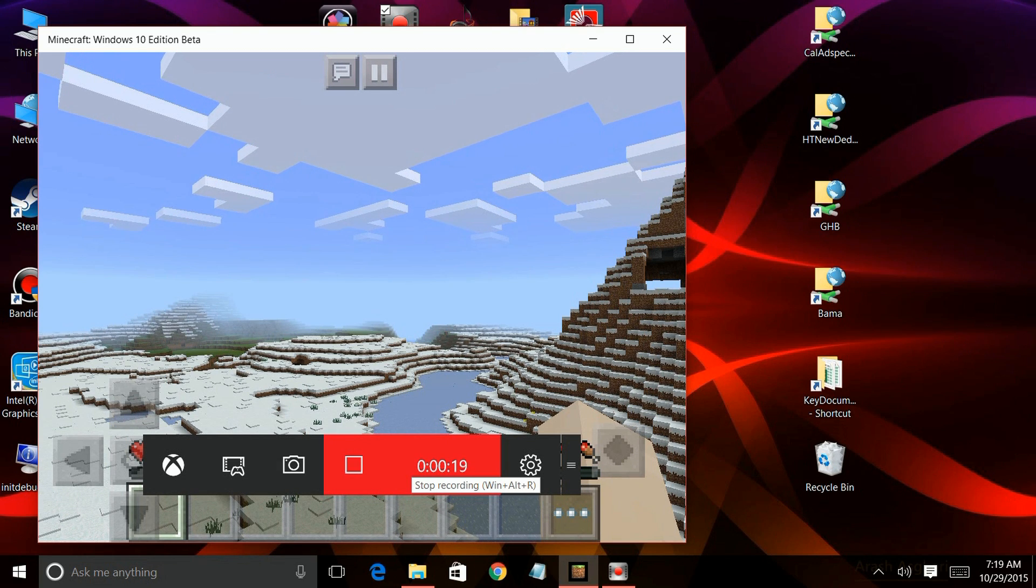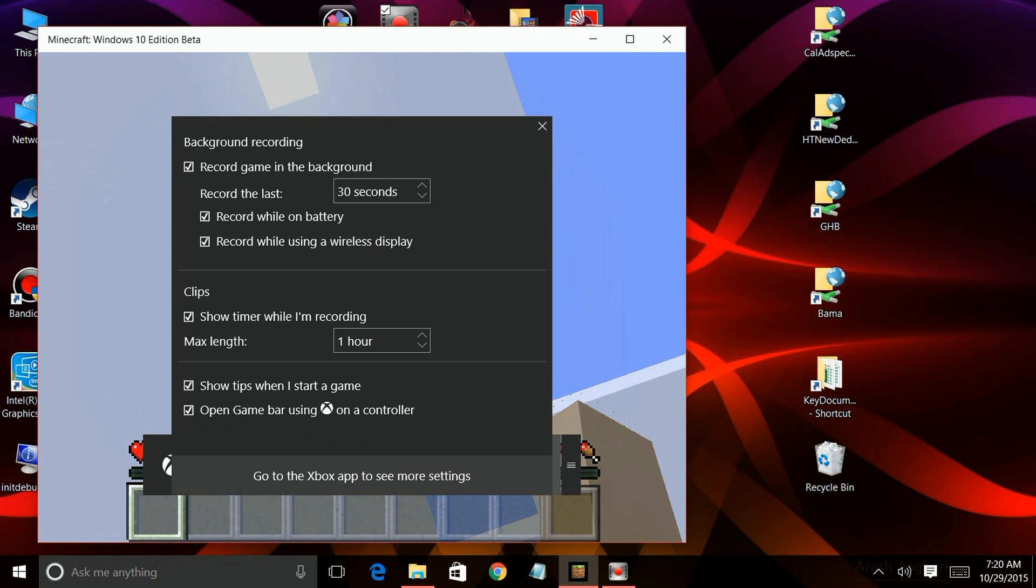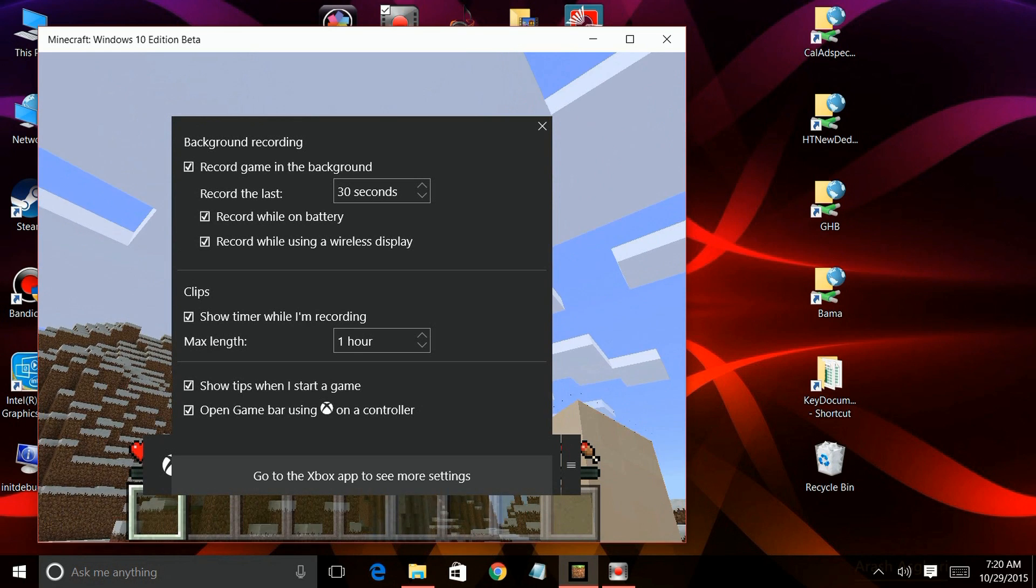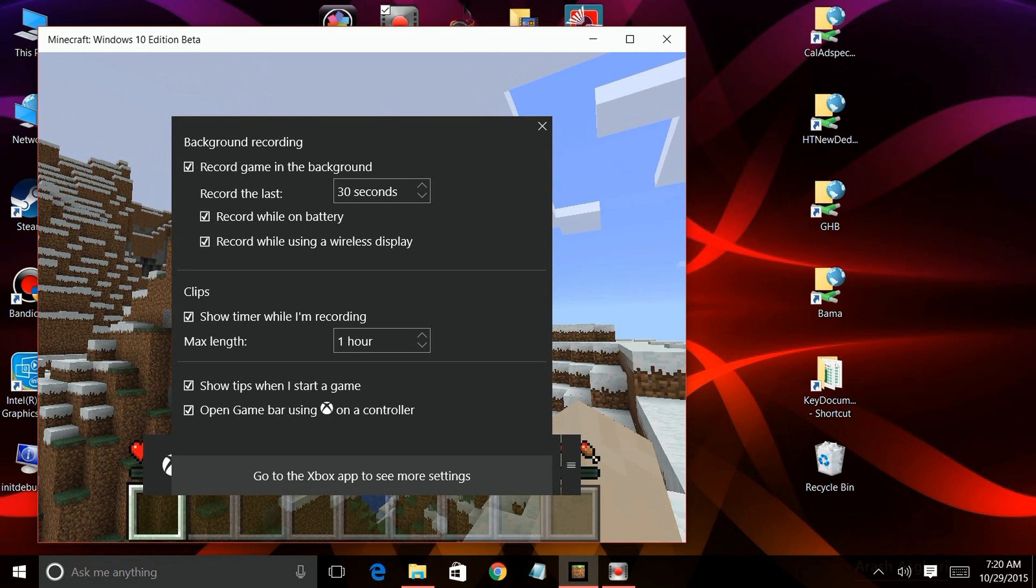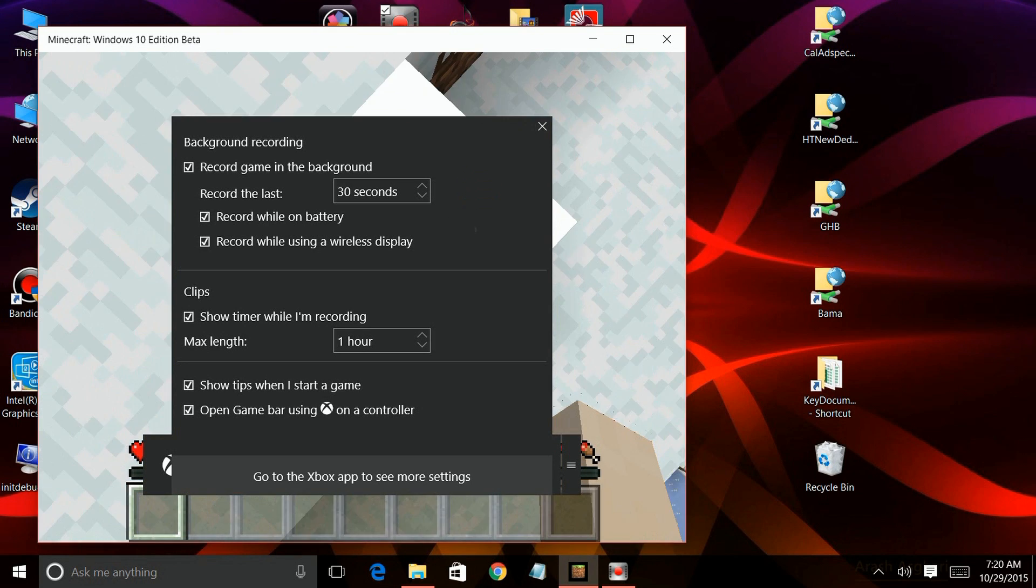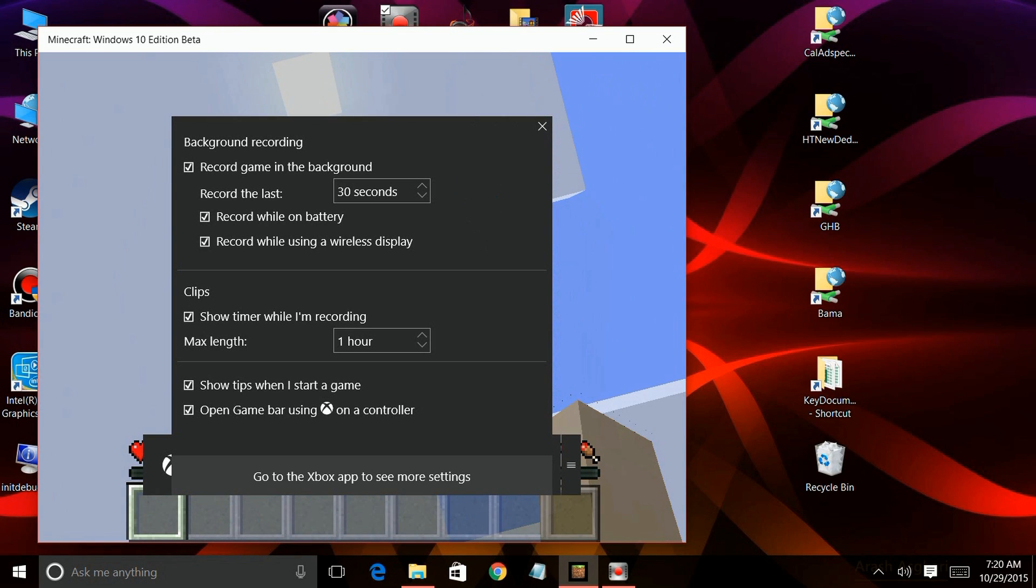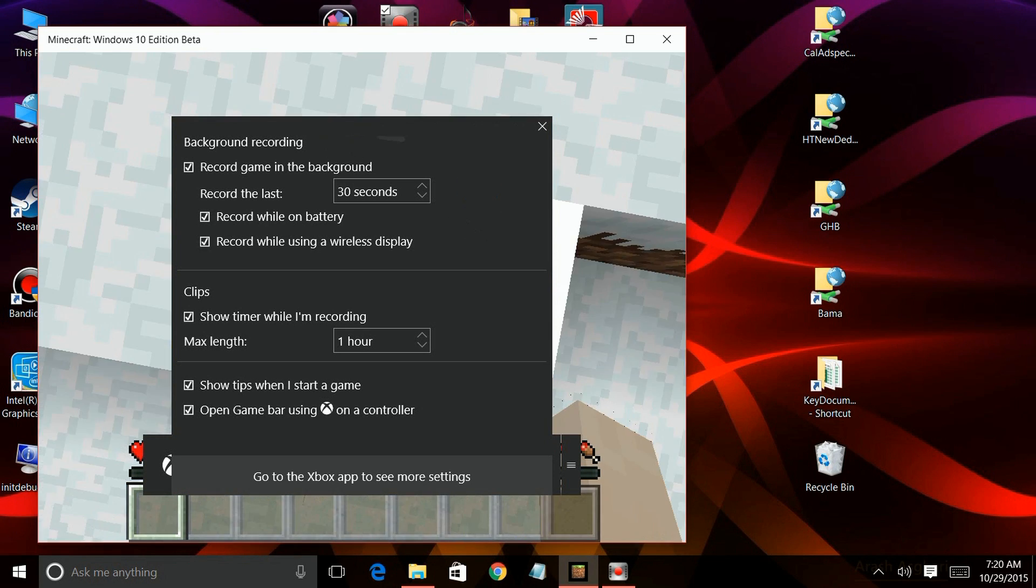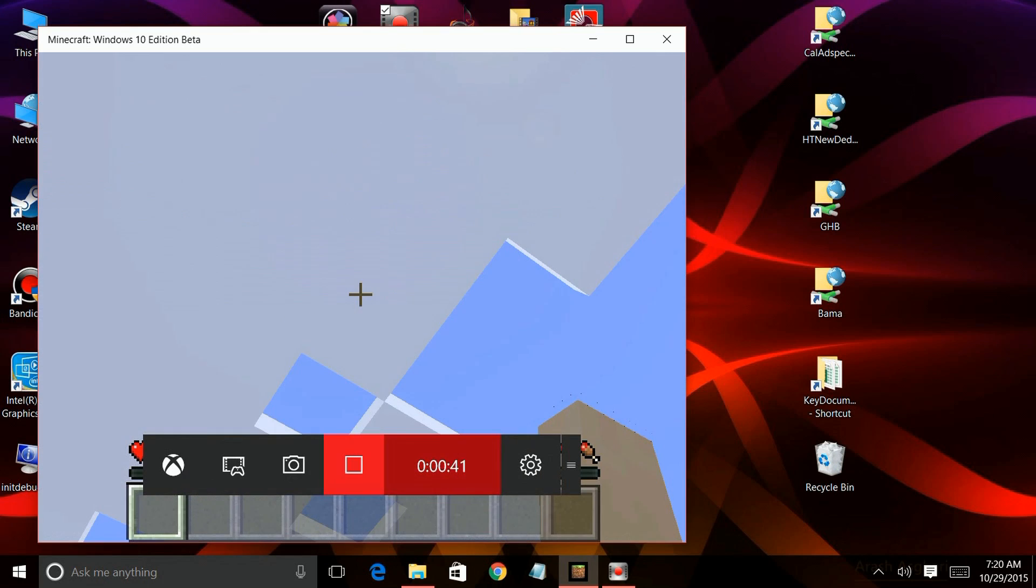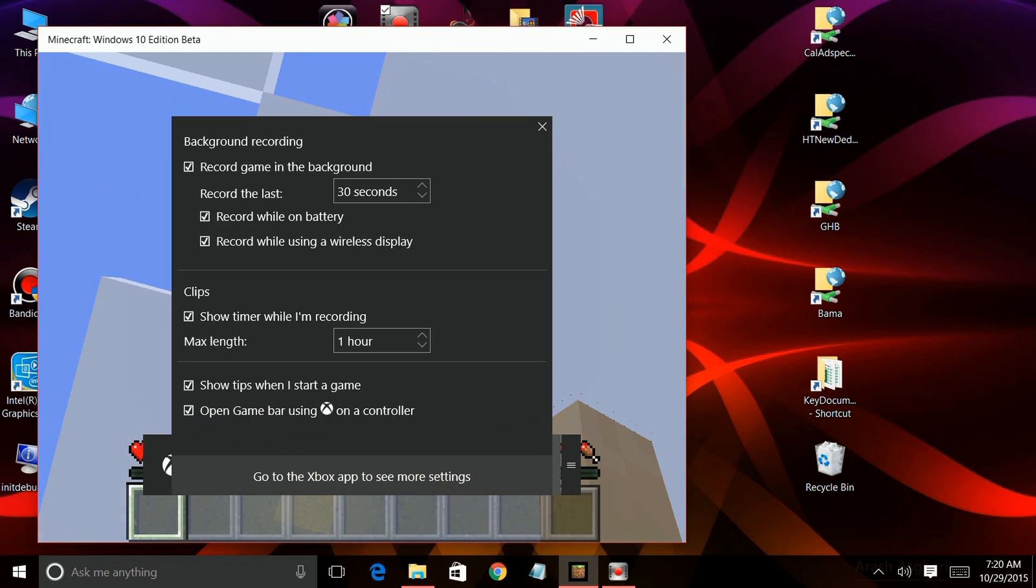There's a variety of settings here. You can change the default record the last 30 seconds, record it while you're on battery, while you're connected with a wireless display. You can have the max length of the clips and other things, show the tips when it starts, all that stuff.